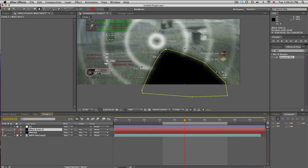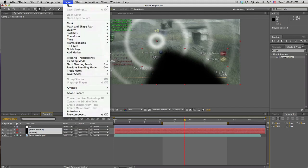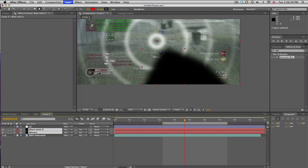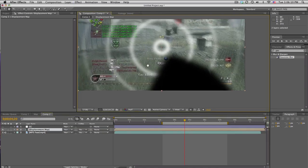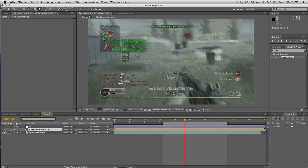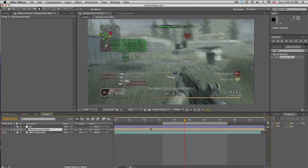And then what you want to do is take the black solid and the rings and pre-compose them and we'll call this displacement map. Okay, and we won't need to see it right now.